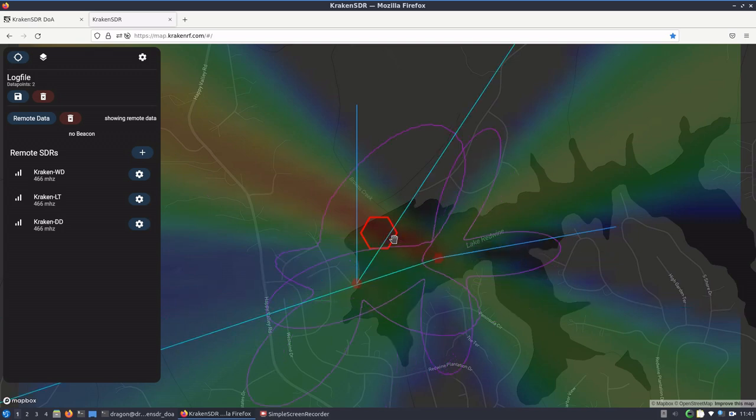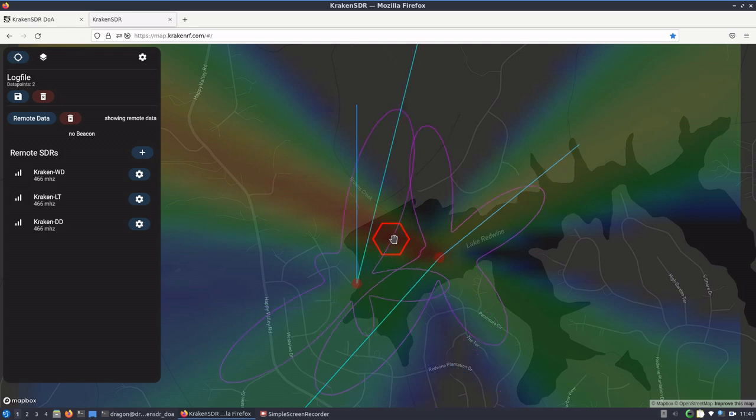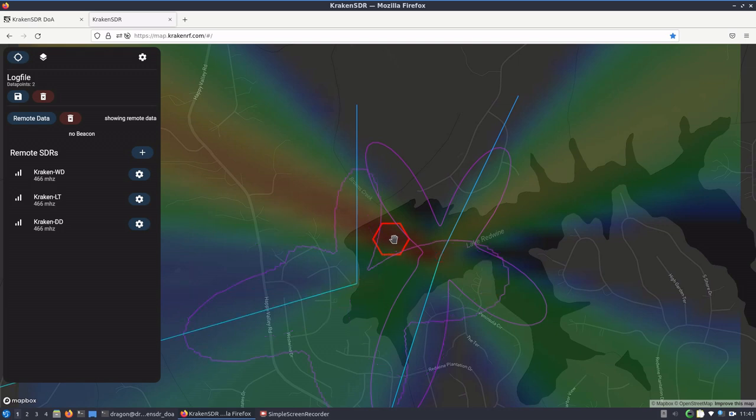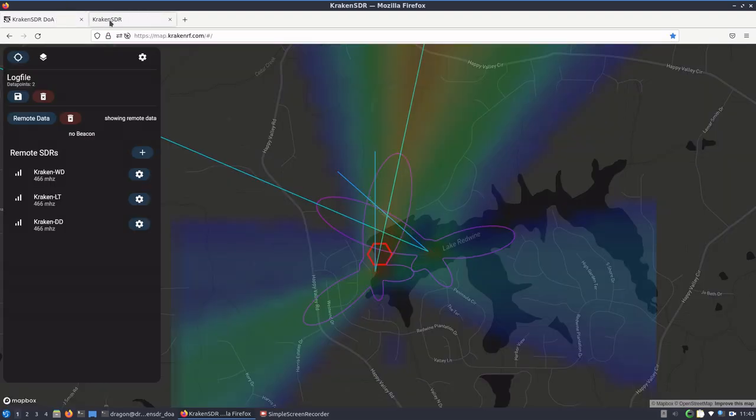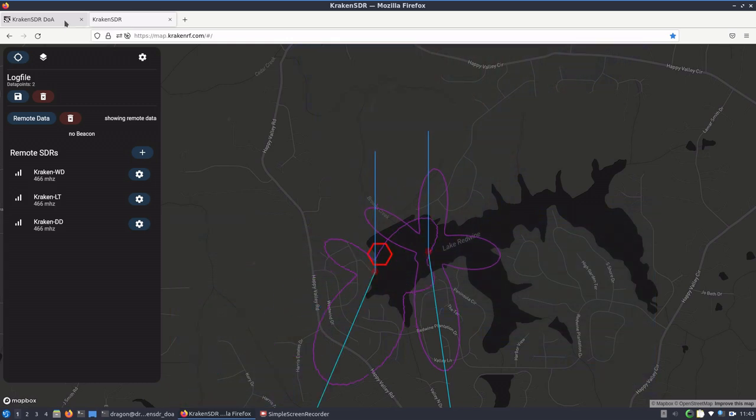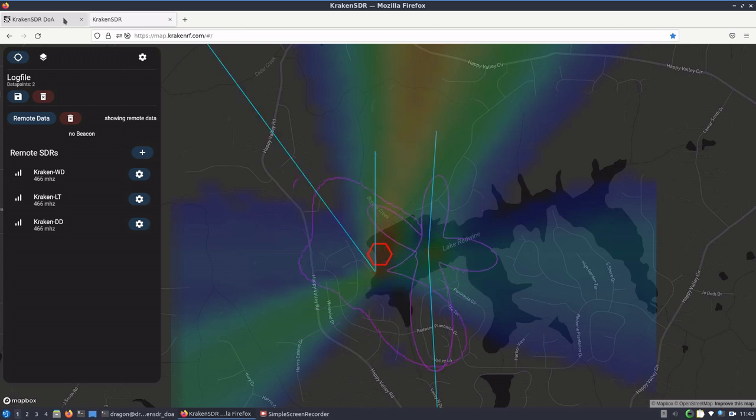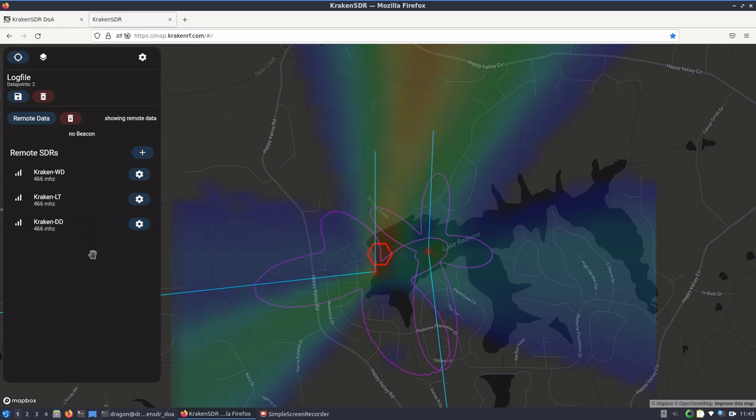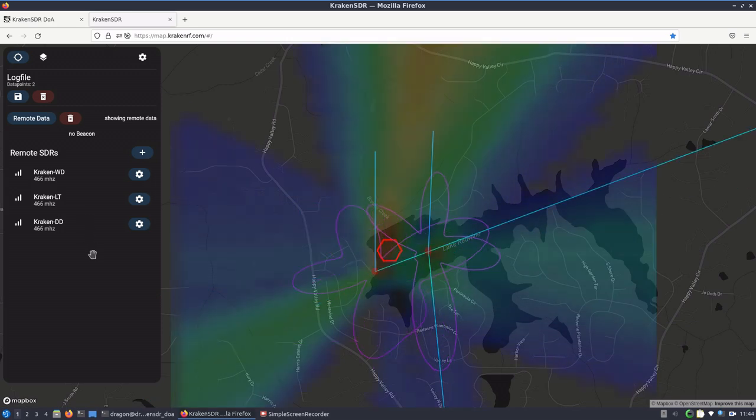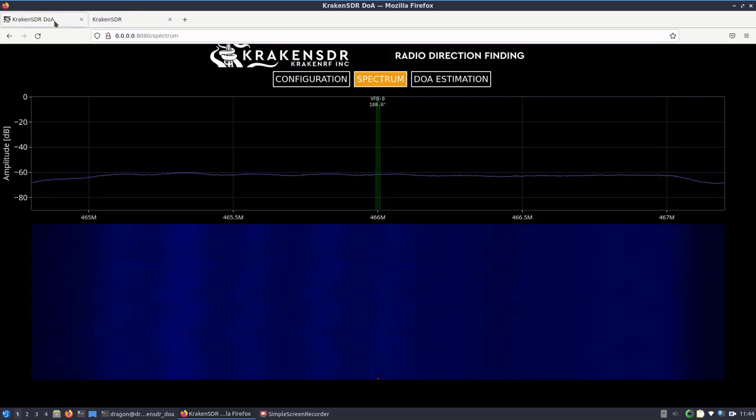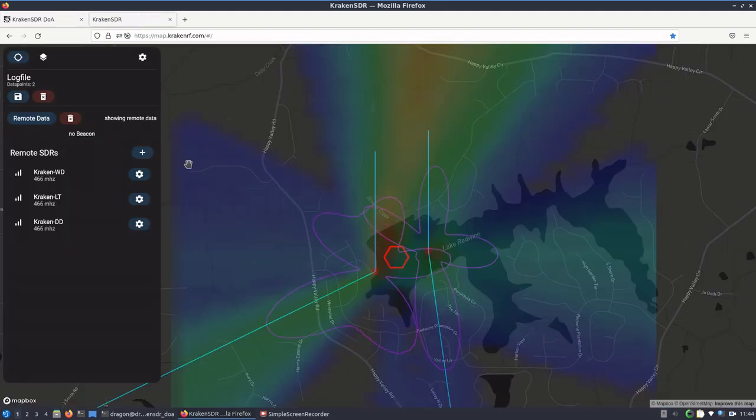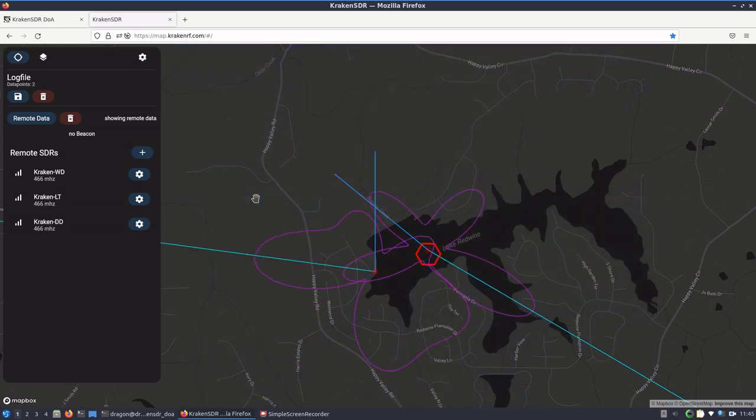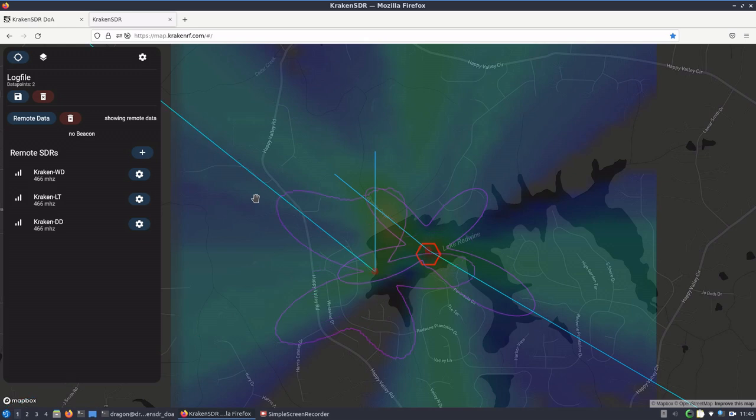I'm going to get the person on the bank to go ahead and key up this handheld here in a second. Can we kind of head that way and try to, let's see. All right, so now we're moving to get a heading on this.